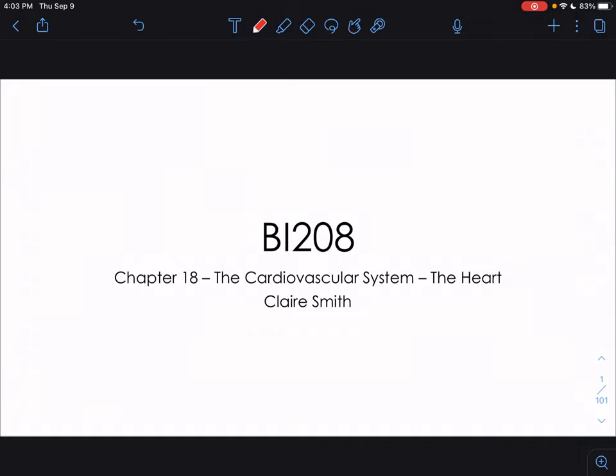Hi everyone, Claire here. This lecture is going to be covering the first part of chapter 18, which is covering the cardiovascular system, specifically the heart, from your Marib text.